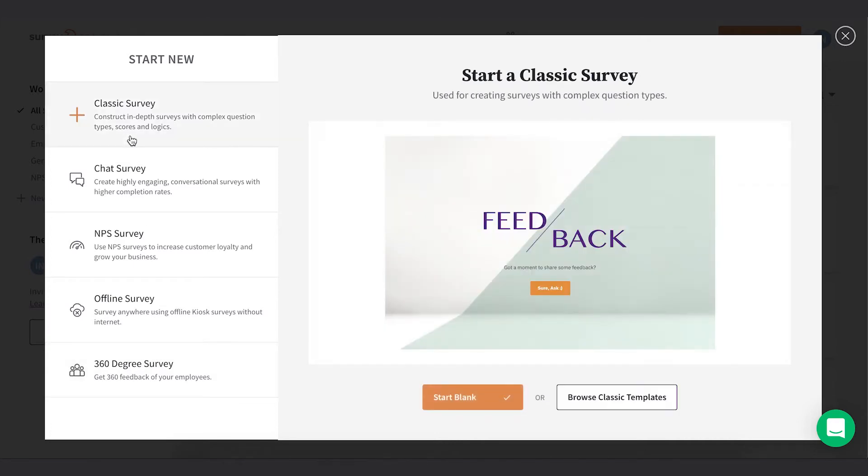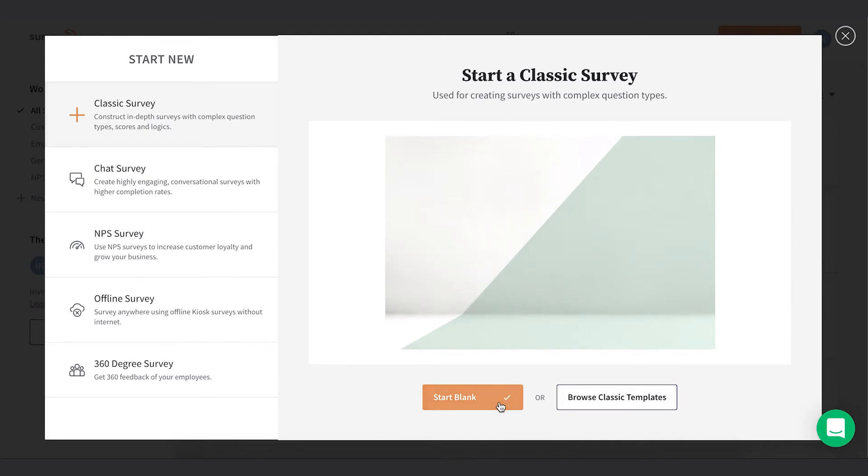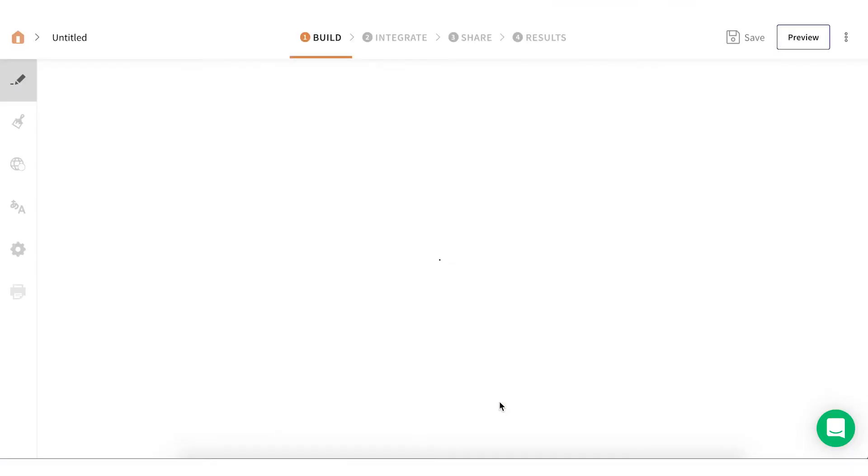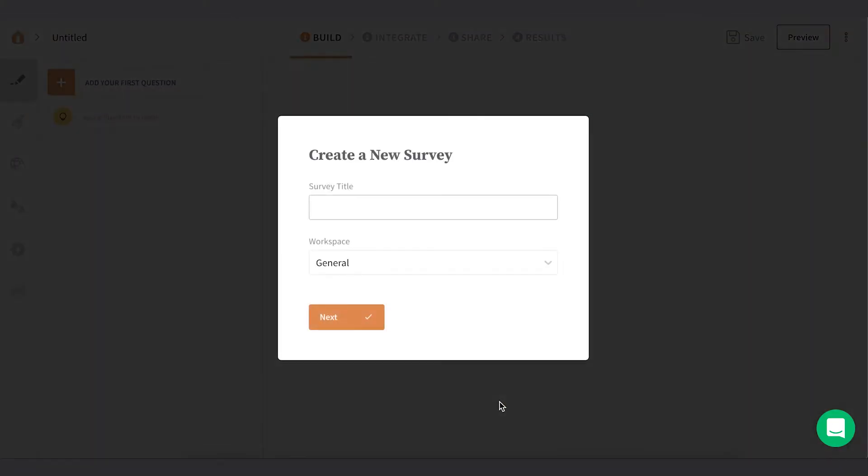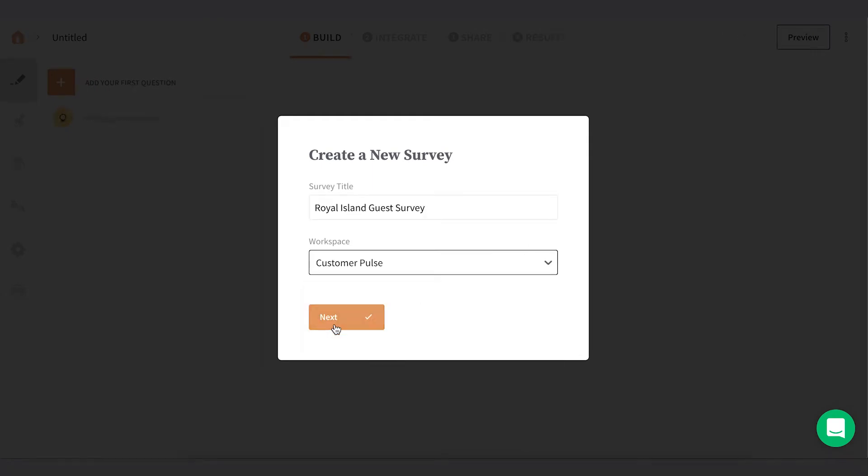For this tutorial, we're going to pick Classic Form. You can start from scratch or use one of our ready-to-use templates. I'm going to start from scratch. Give the survey a name and select the folder to save your survey, and we're ready!